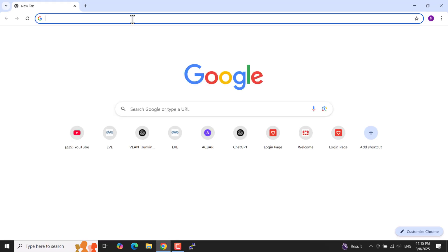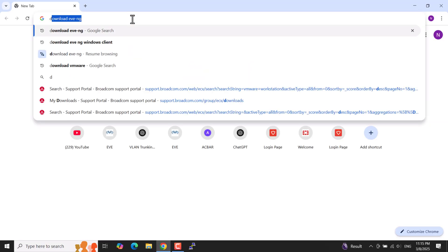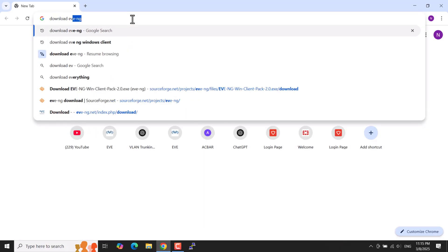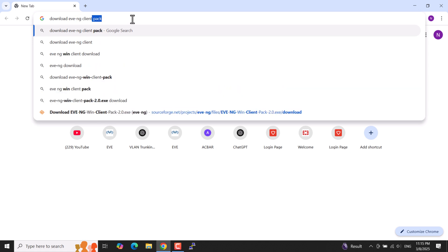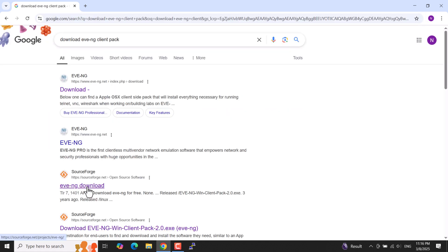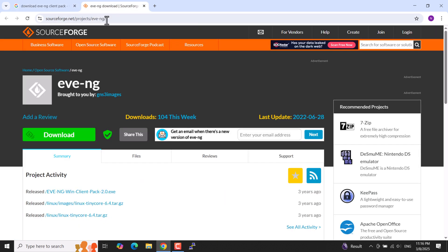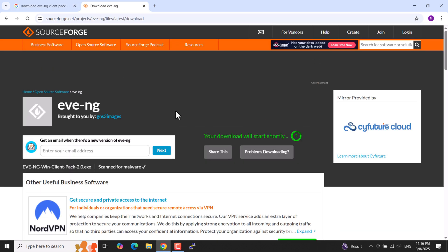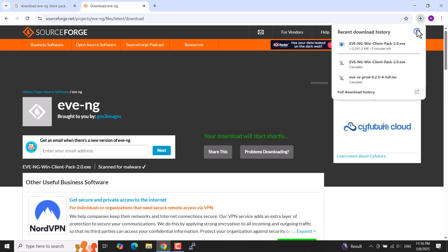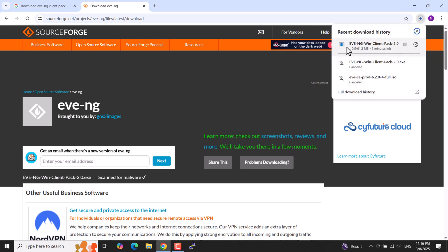Open the browser and in the search bar type 'download EVE-NG client pack'. Click on the EVE-NG client pack link, then click the third link from sourceforge EVE-NG download, and click on download. The download will start in 5 seconds. Here you can see our download has started.